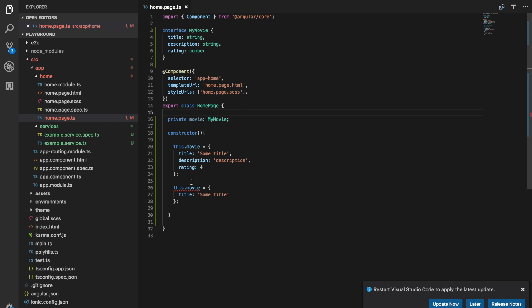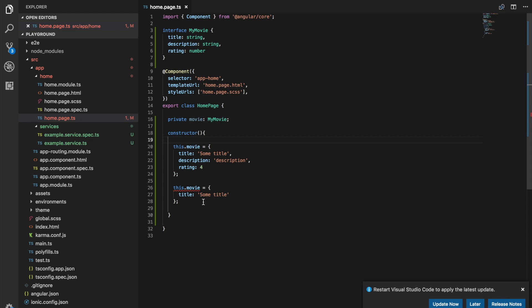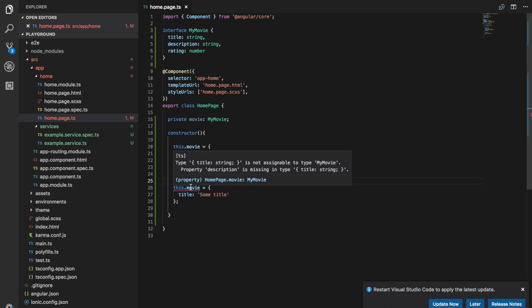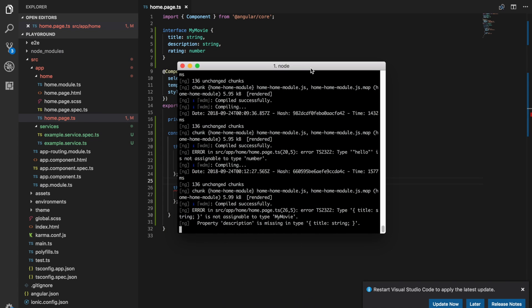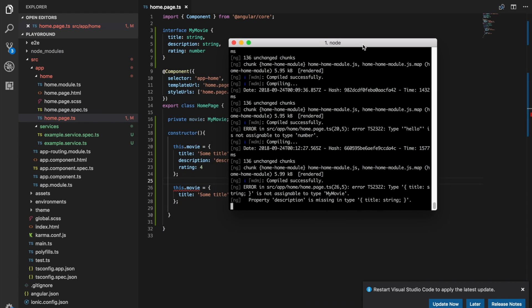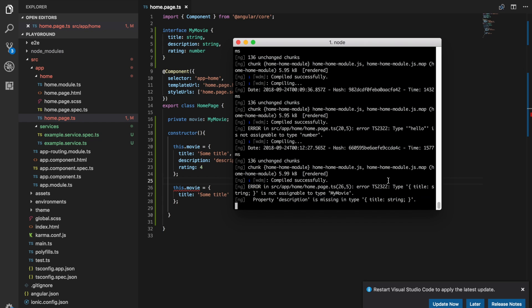And you can see now that TypeScript is allowing this because that matches the format that we've defined here. But we're getting an error for the object that only contains a title. And Visual Studio Code will automatically detect this stuff but you'll also be able to see it in the terminal if you're not using something that has this TypeScript checking. And you can see here it says error in the home page, this title string is not assignable to type my movie.